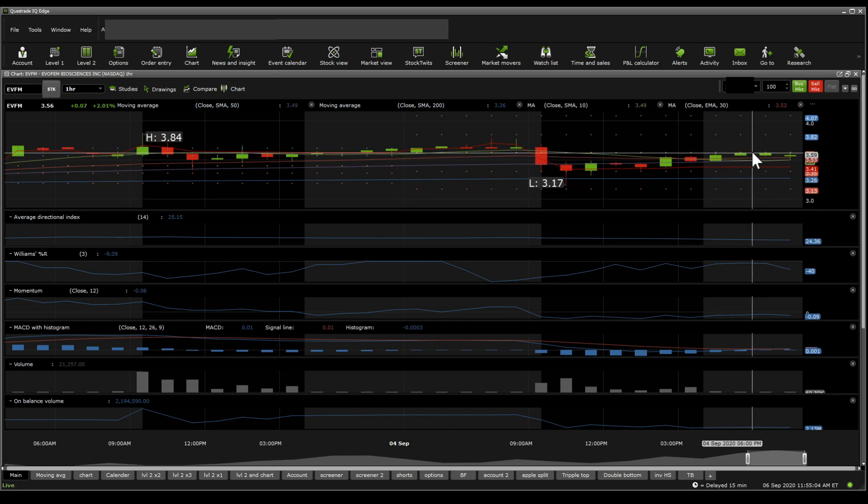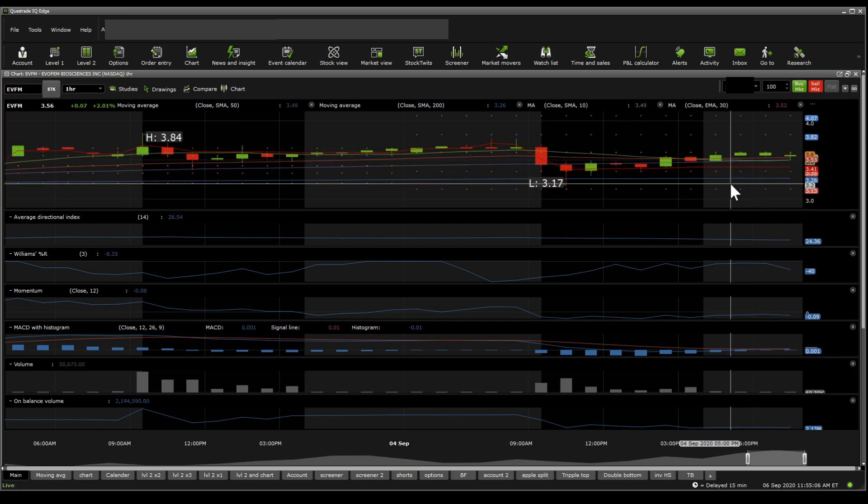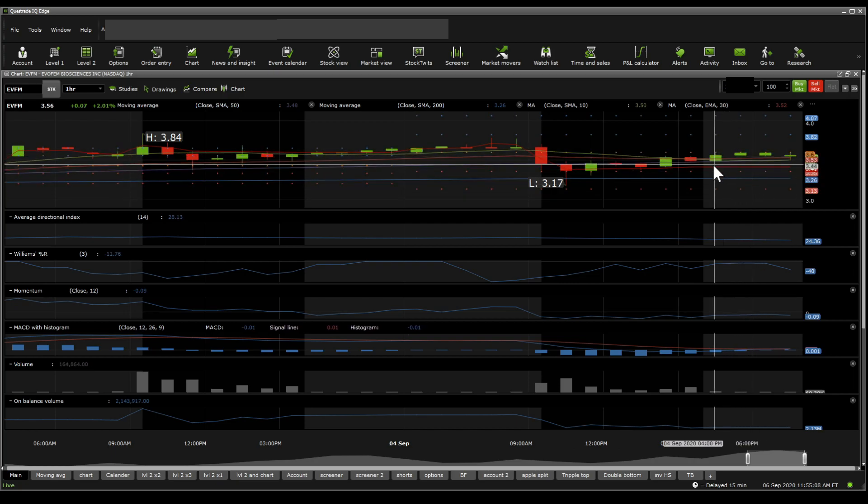But the only bearish thing is that the 30 EMA is briefly above the 10 SMA, but it looks like it might actually curve back up. So that is a positive sign.